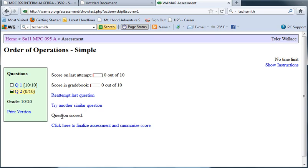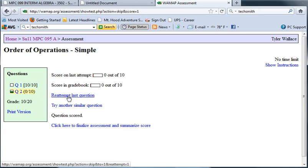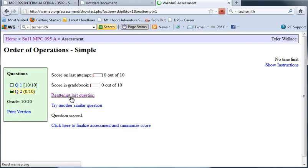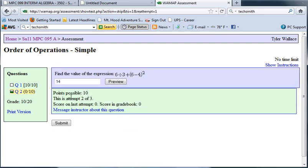When I get it wrong I have a choice to reattempt it to earn my points back or I can try a similar question to get my points back where they completely change it. My suggestion is to reattempt the last question and figure out what you did wrong.